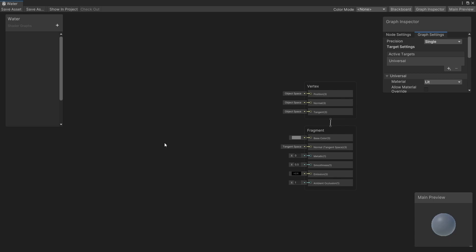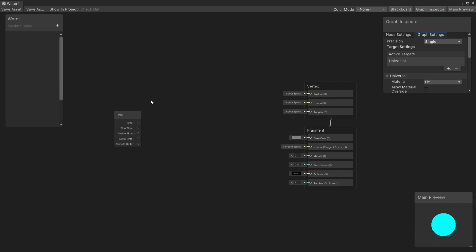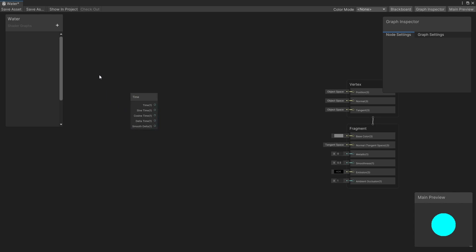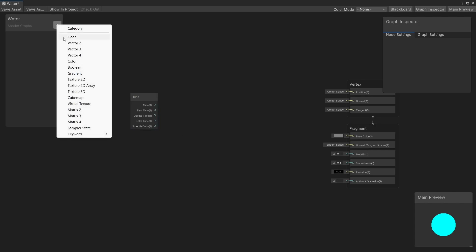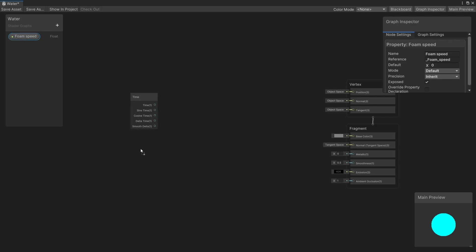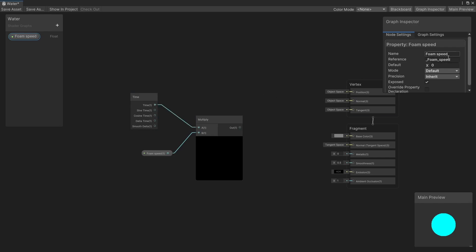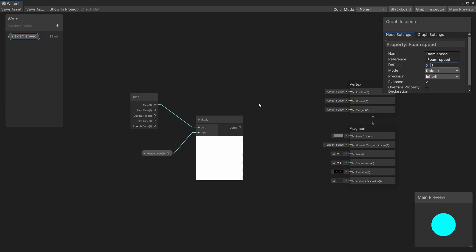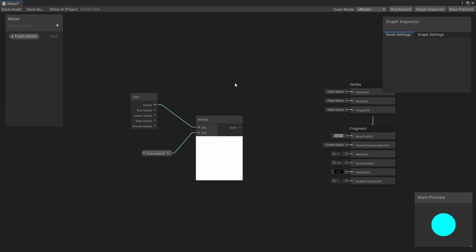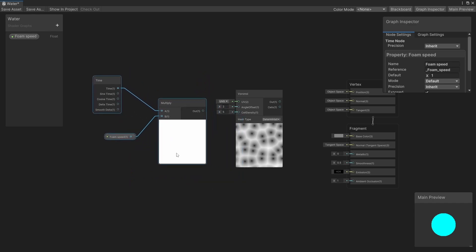Since we're going to have some movement in our shader, the first thing we need is the Time node. On the water surface we're going to have some foam, so let's create a Float property and call it FoamSpeed. Let's multiply it by time. For the foam shape, let's use a Voronoi node and connect it to the angle offset.